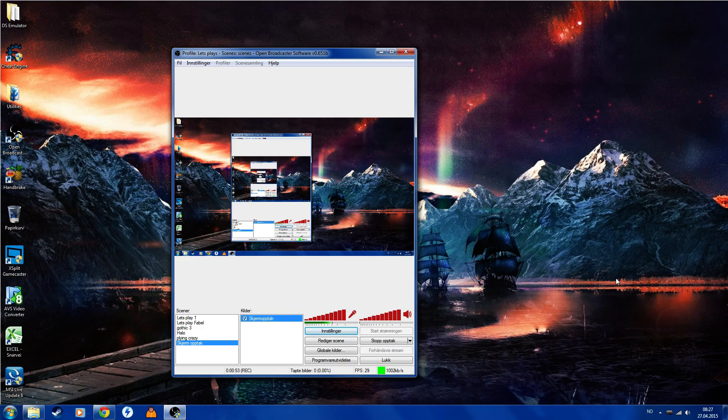If there's a Let's Play you absolutely don't want me to delete, tell me. I might keep it around, at least for a while.